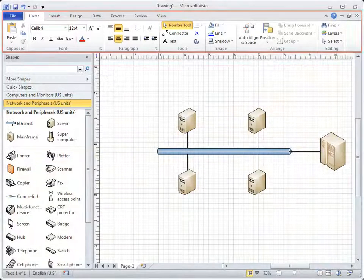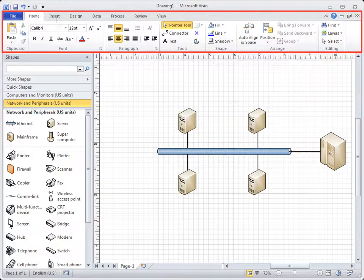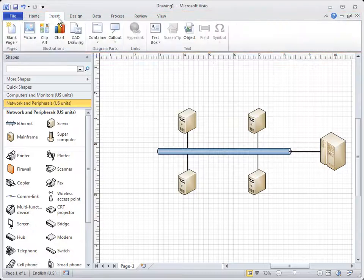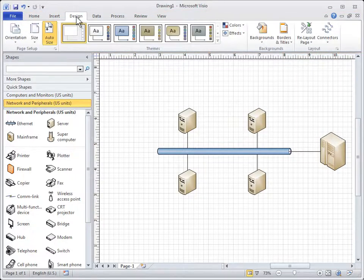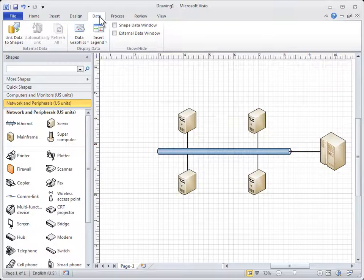Visio 2010 now includes the ribbon, which keeps the most often used commands visible while you're working, and commands that you may not have known about are now easier to discover.